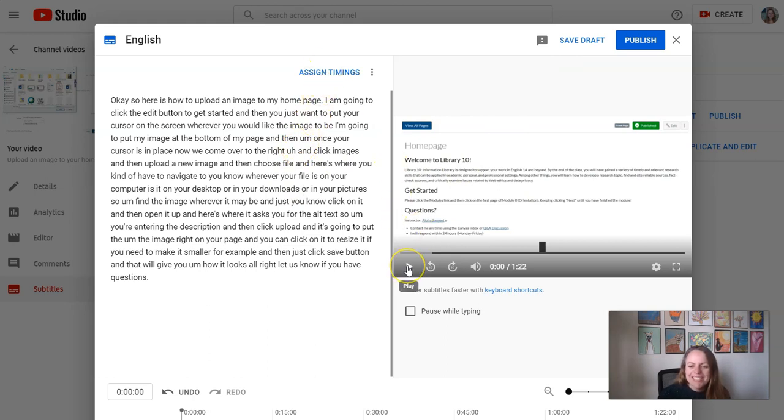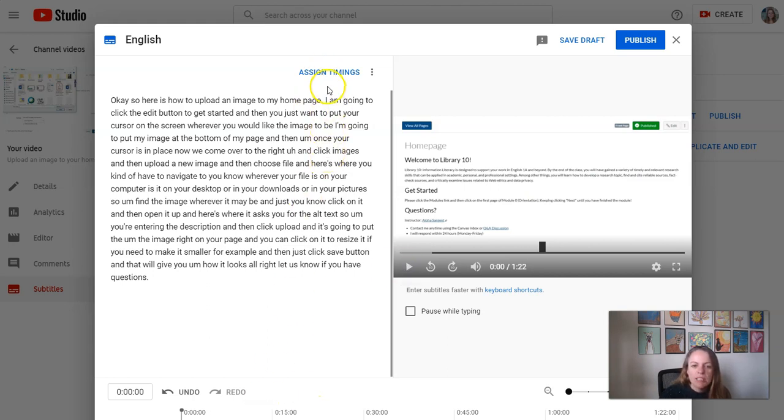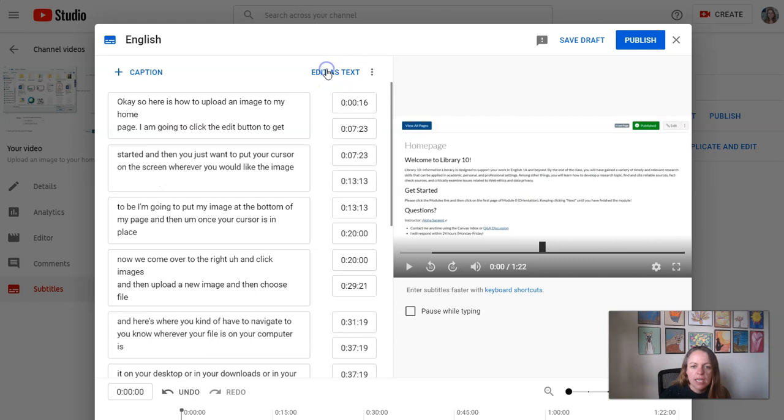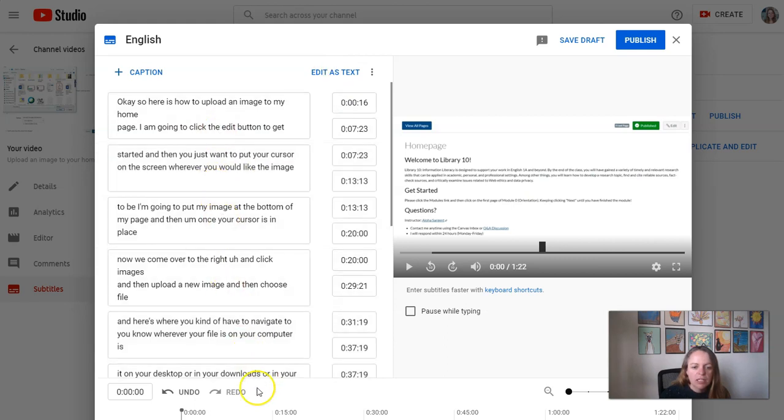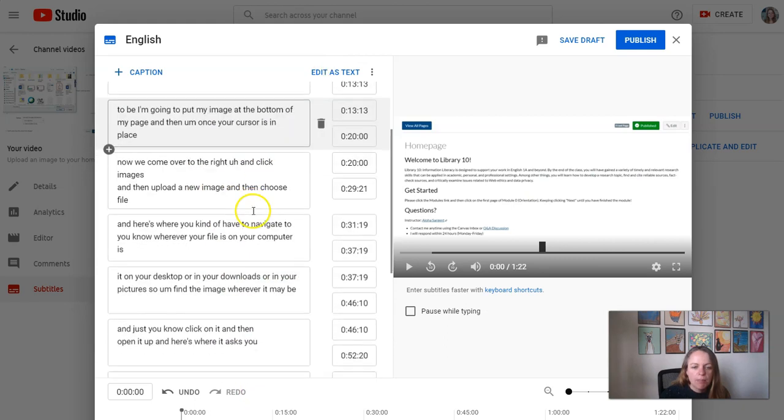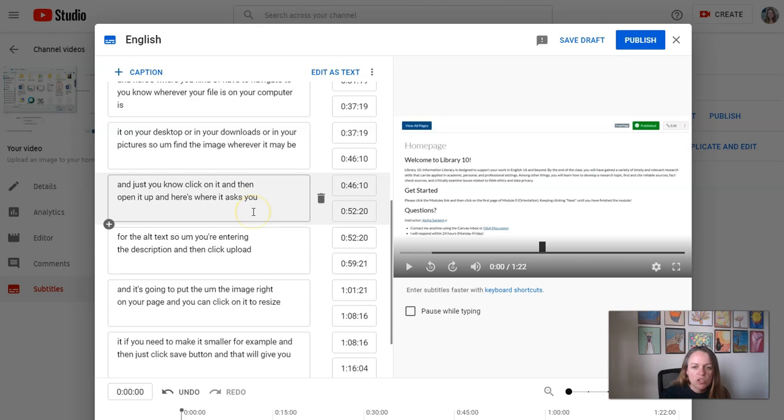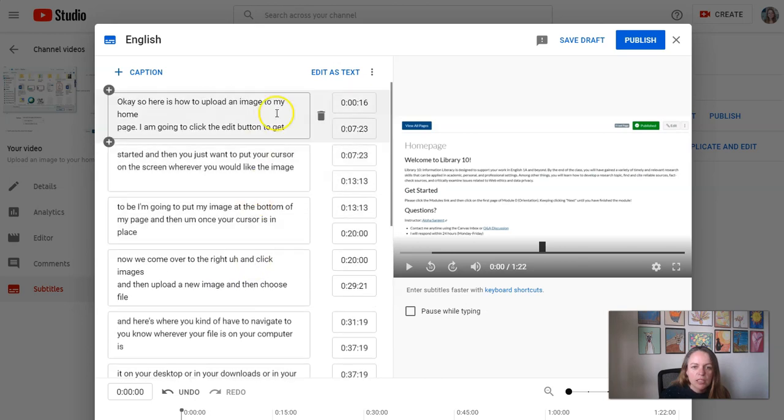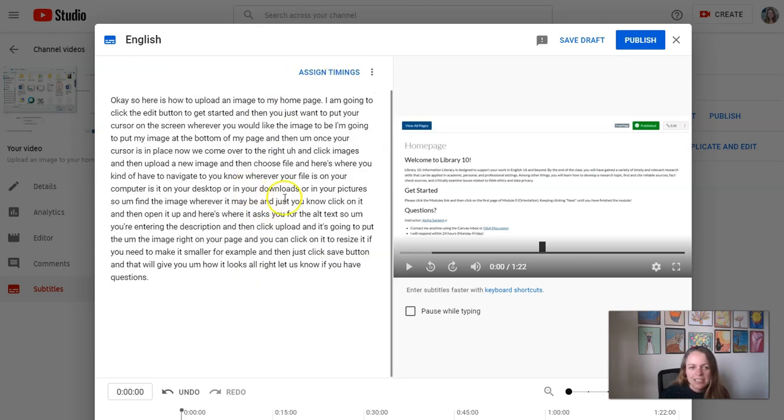If you need to listen to your video, you can play it here if you don't remember exactly what you said. If you want to look at the actual timings of the captions, you can click assign timings. That's gonna show you what they'll actually look like as captions on the screen. You can always go back to editing as the text again, however you want to do it.